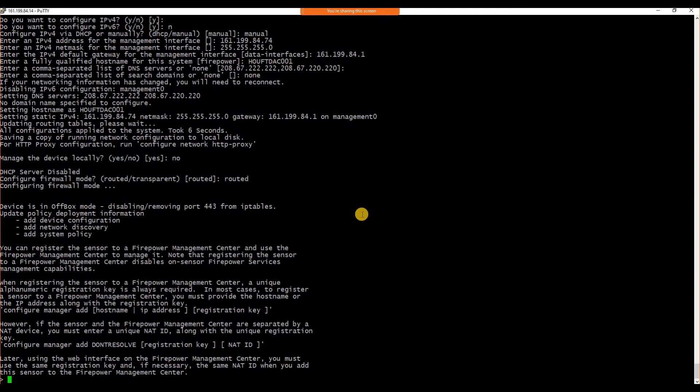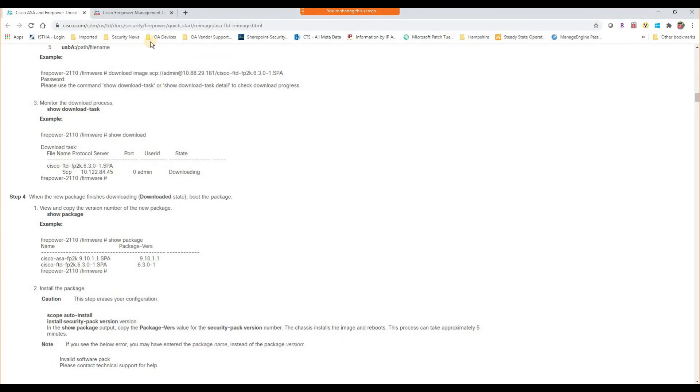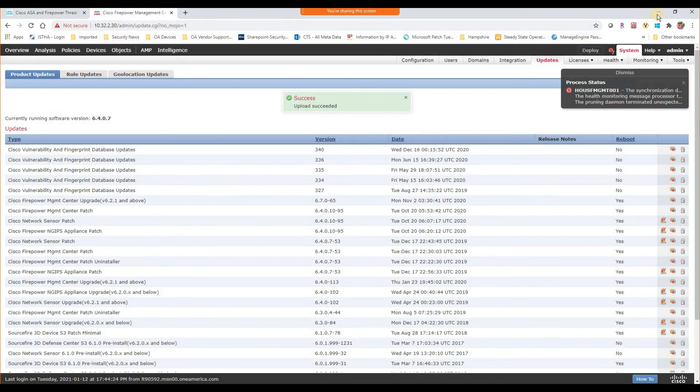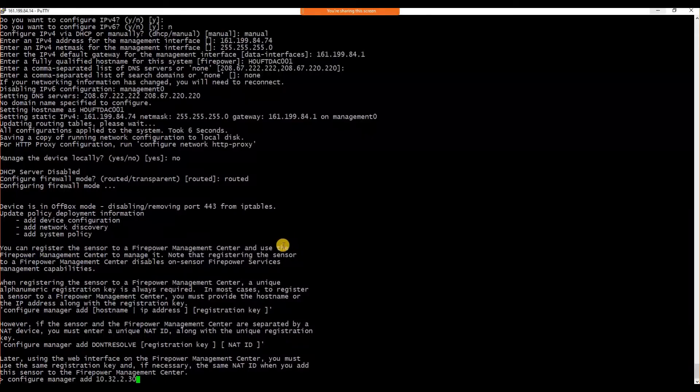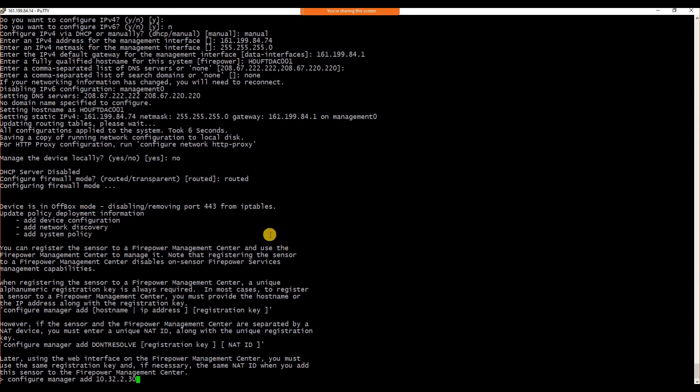You can register the basic settings in the firewall itself, so that whenever the FMC is ready, you can complete the partial configuration. Here I'm configuring the FMC console. The command to configure that is: configure manager, space, add, and the FMC server IP, and then the key registration key, whatever you wanted to add this device back to FMC.